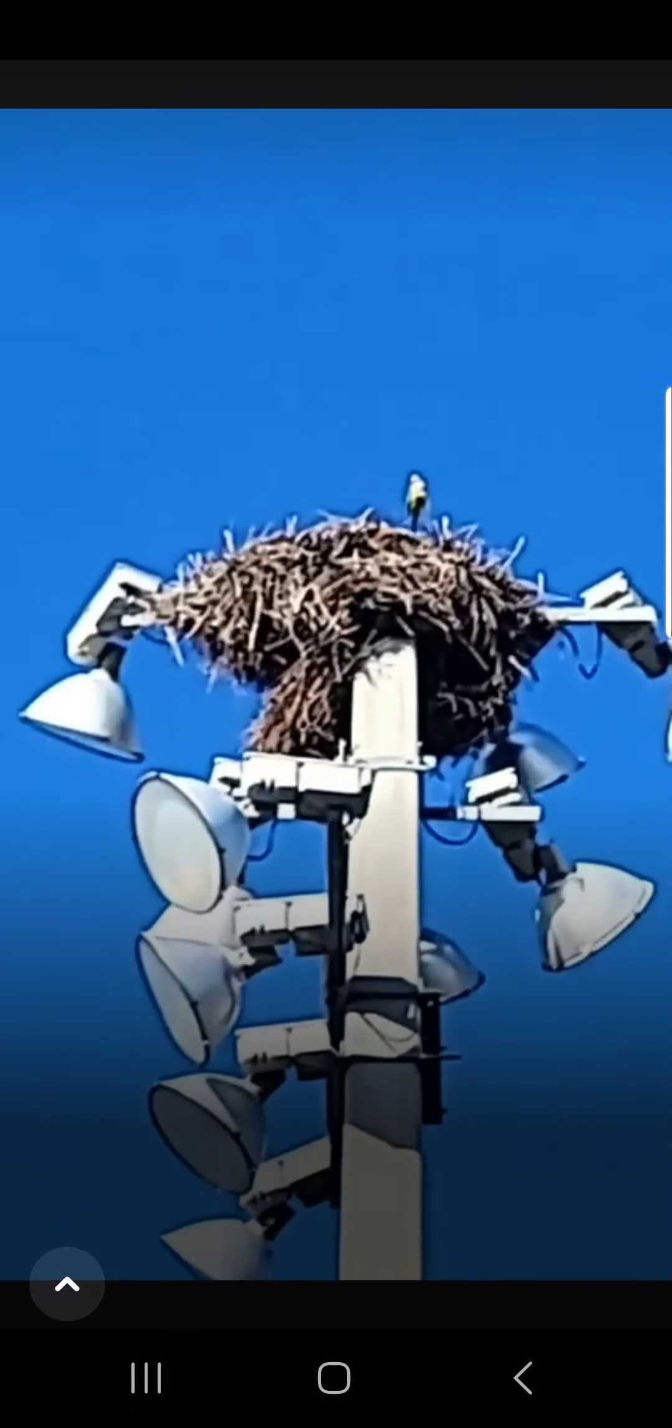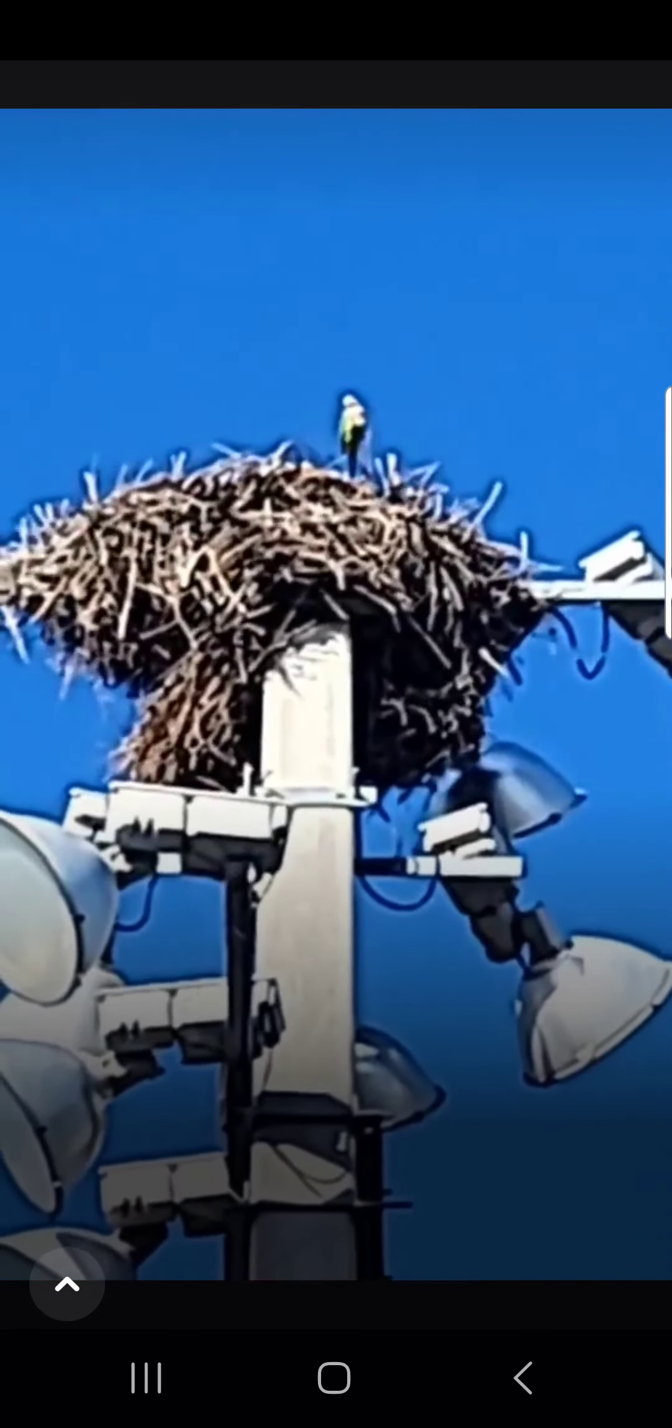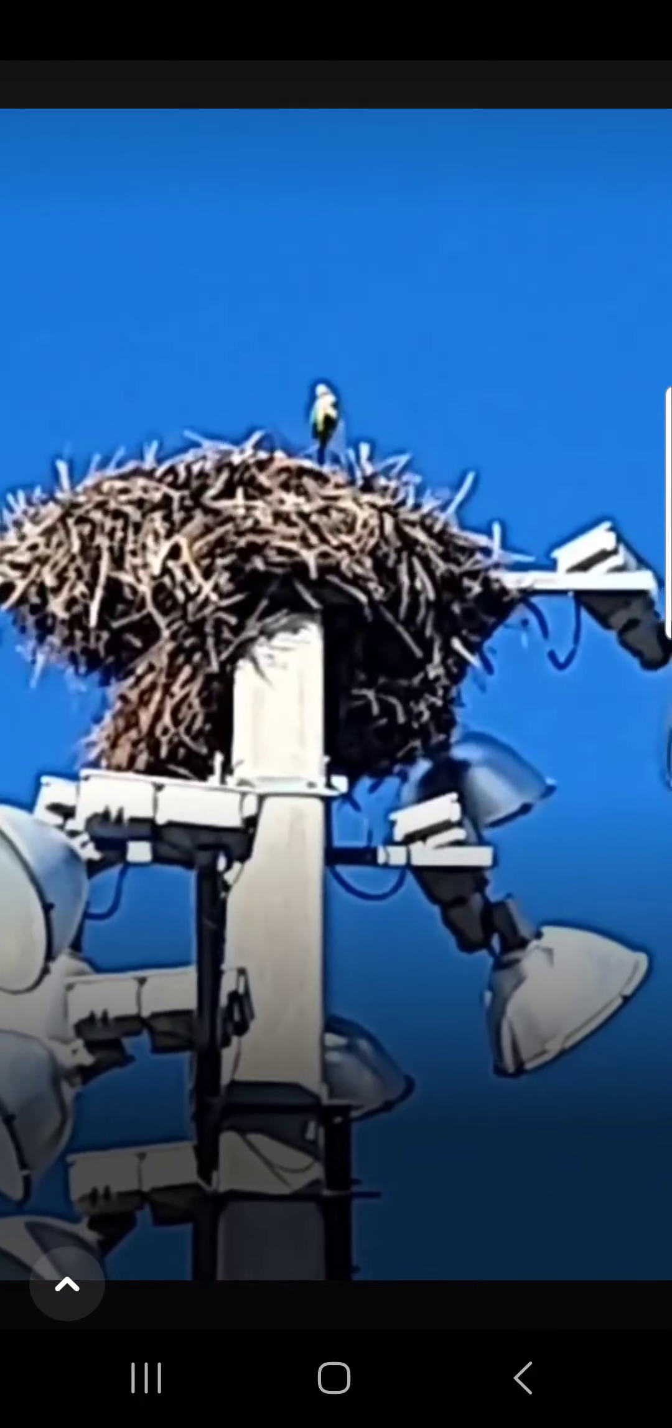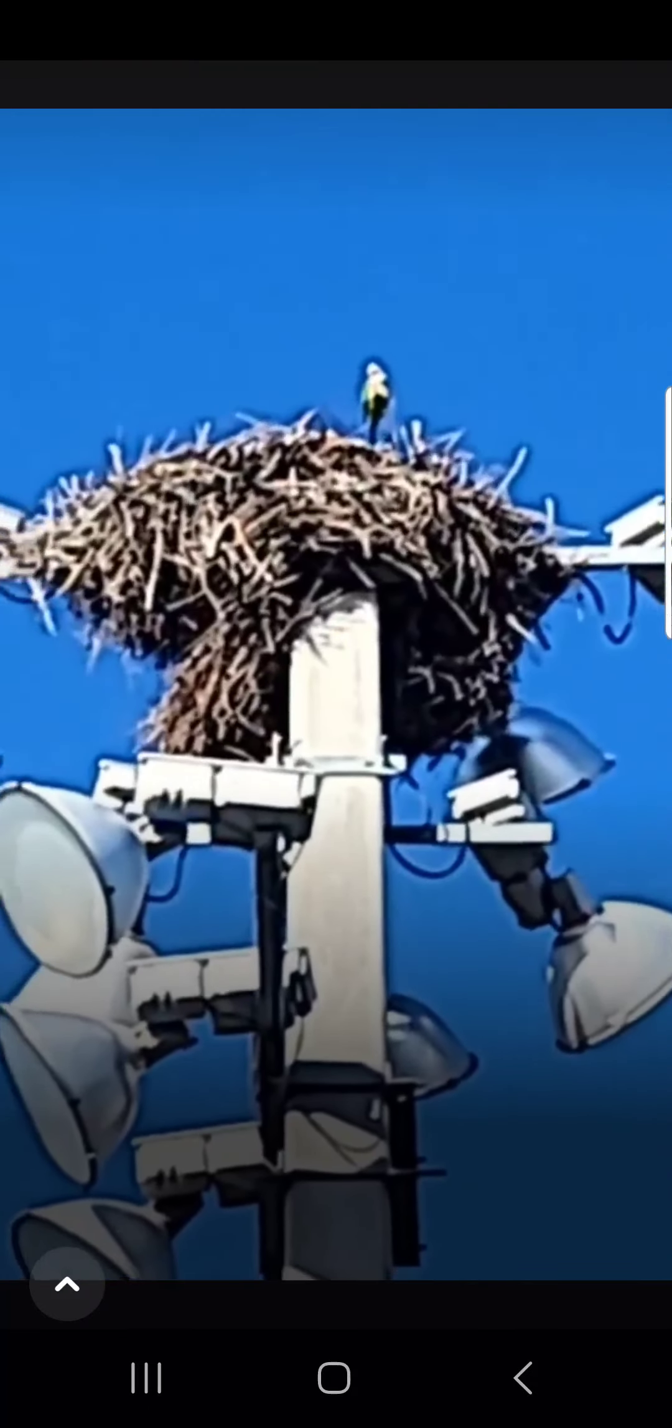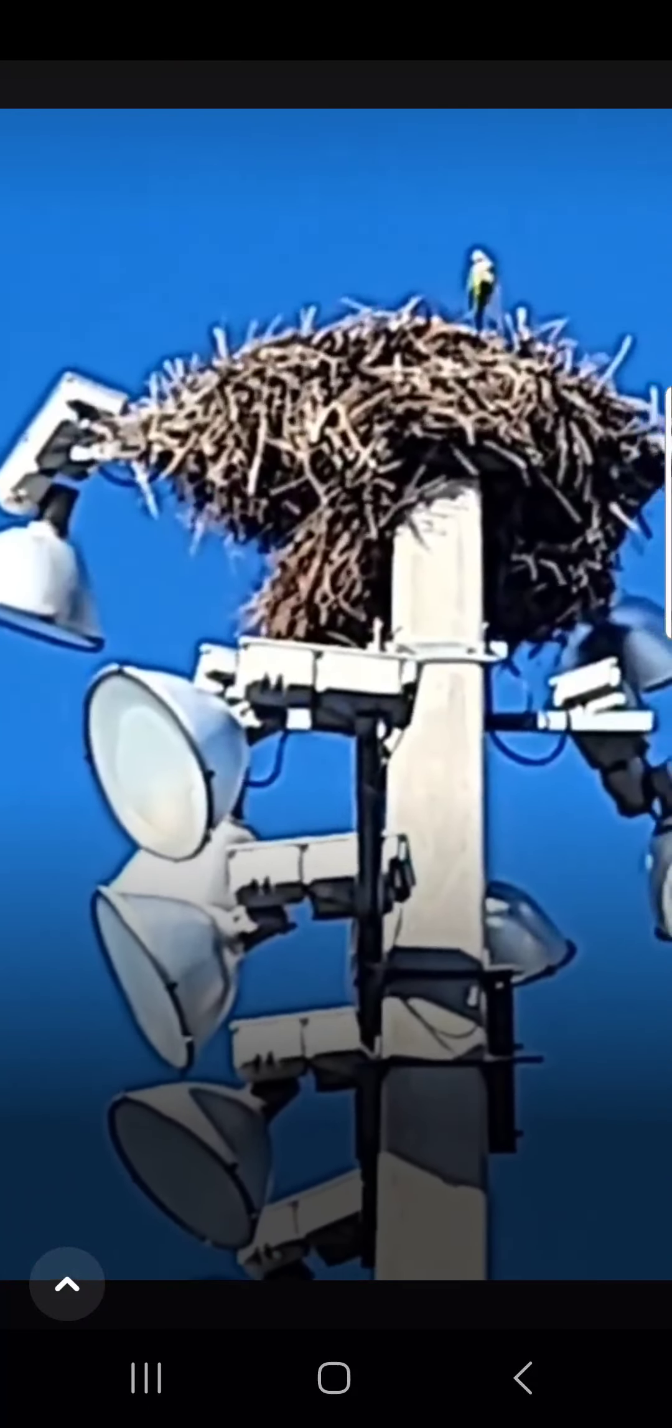Their nest is better than everybody else's, like in that area anyway, for sure.